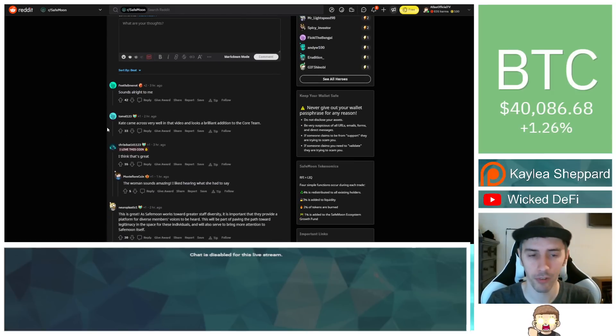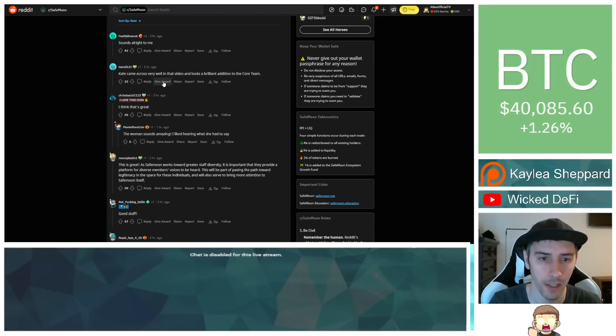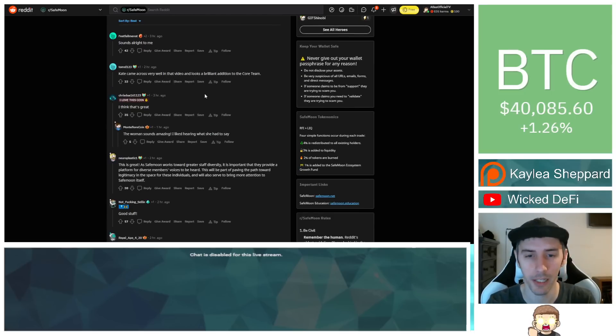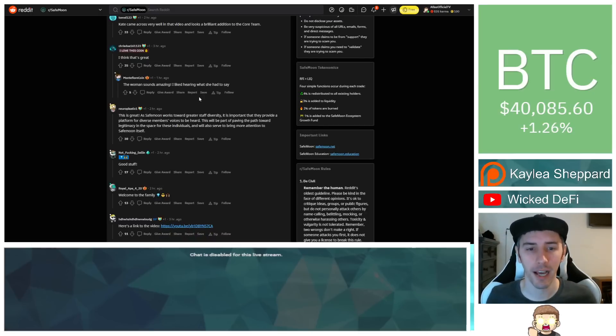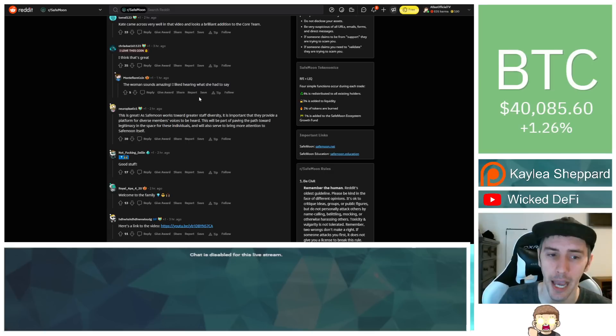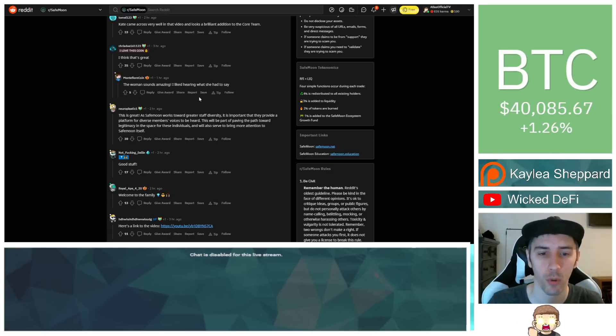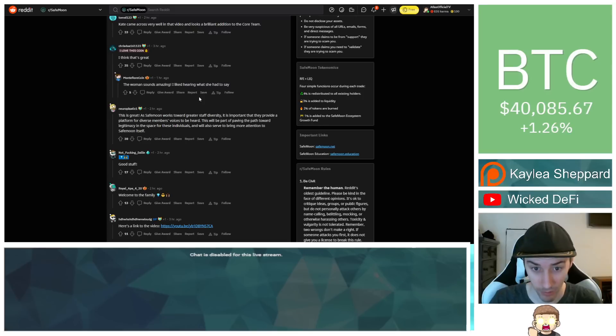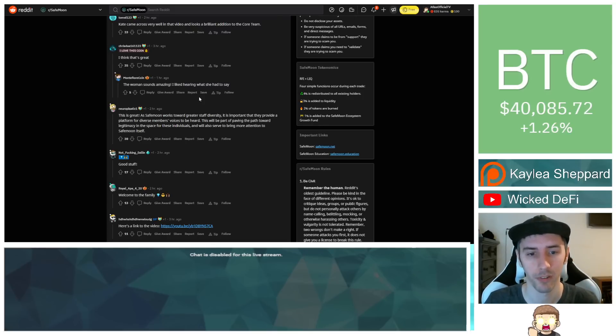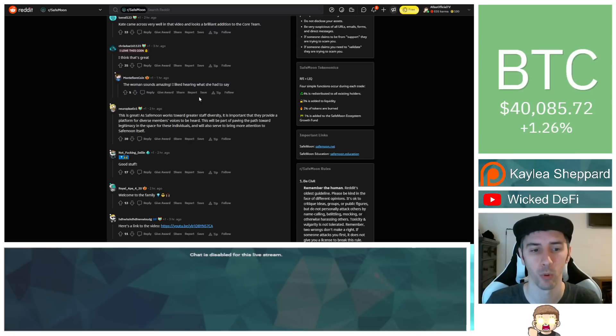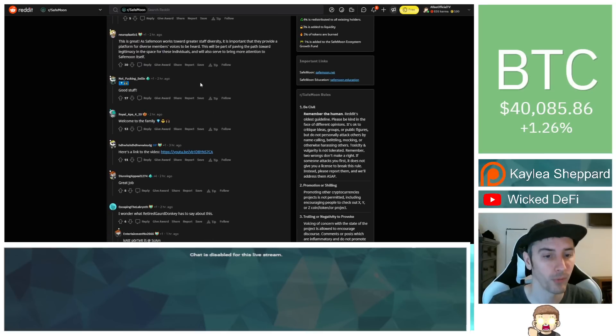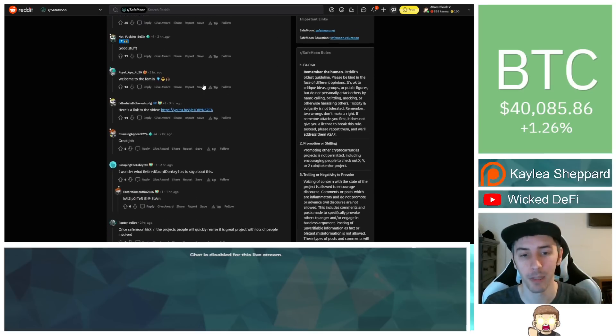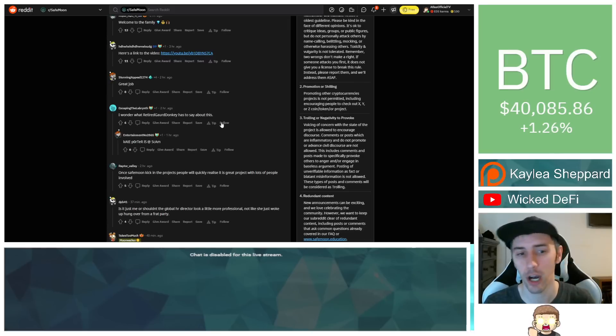Let's see what some other members of the community had to say. They also said down below on the SafeMoon subreddit, sounds all right to me. Kate came across very well in that video and looks a brilliant addition to the core team. I think that's great. The woman sounds amazing. I liked hearing what she had to say. This is great as SafeMoon works towards greater staff diversity. It is important that they provide a platform for diverse members' voices to be heard. This will be part of paving the path toward legitimacy in the space for these individuals and will also serve to bring more attention to SafeMoon itself. Good stuff. Welcome to the family. Here's a link to the video. Great job.